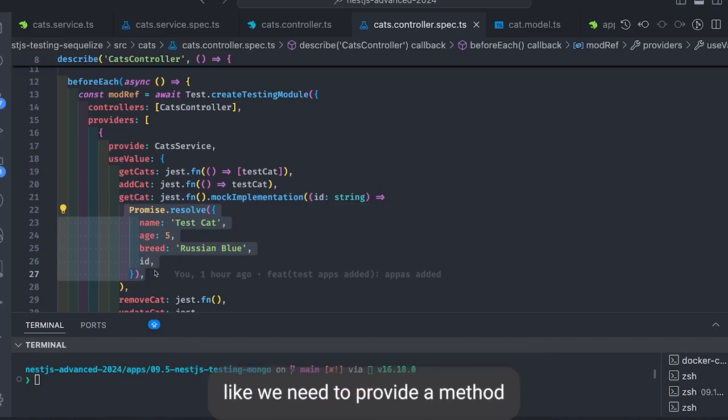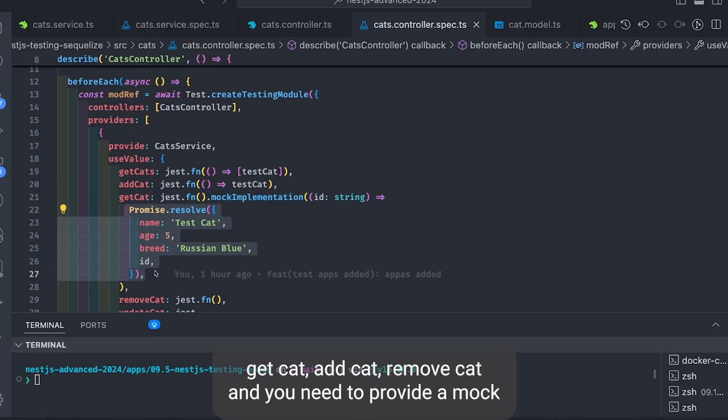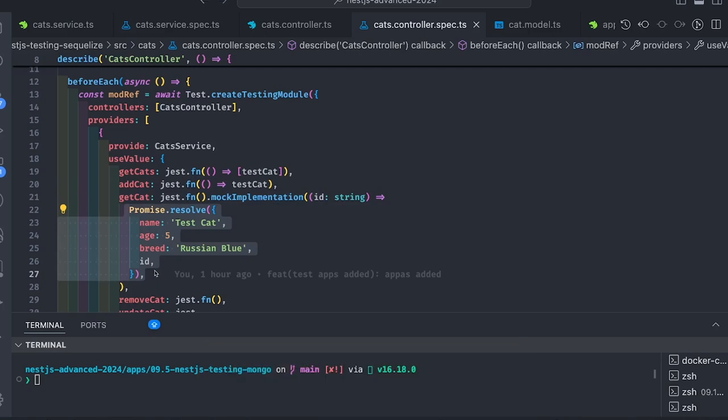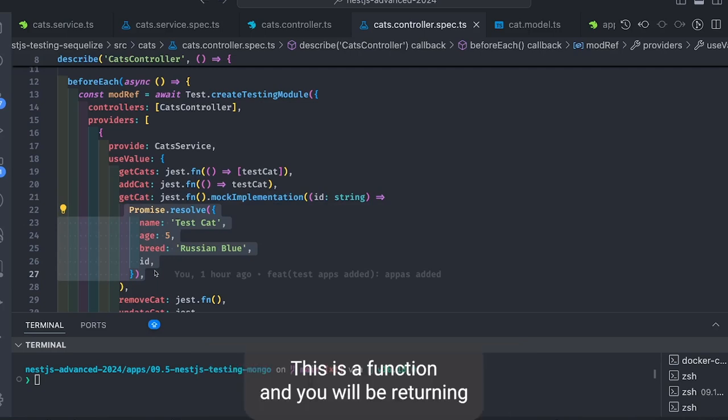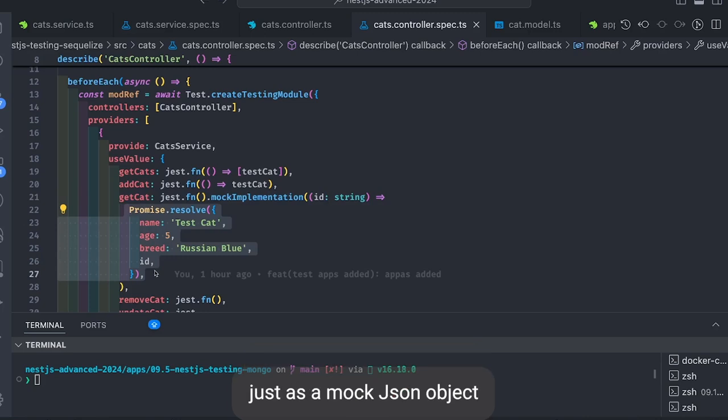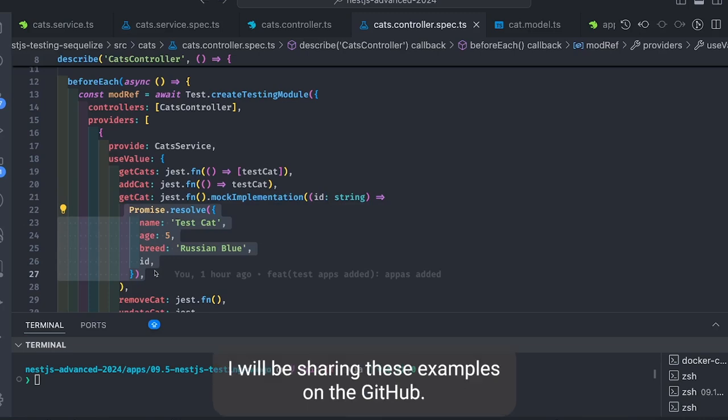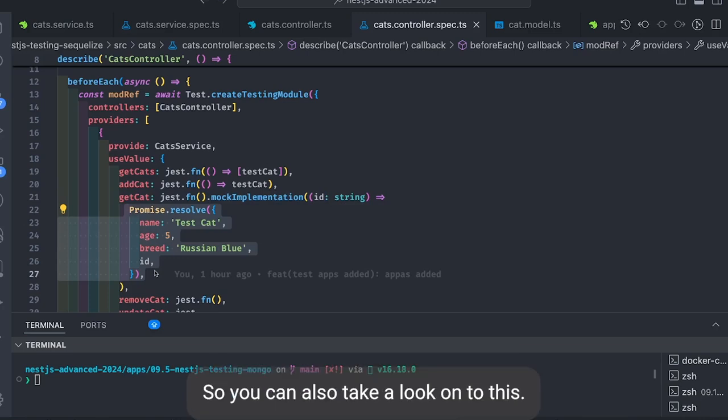So we need to provide a mock version of our cat service. Like we need to provide methods: getCat, addCat, removeCat, and we need to provide a mock implementation using jest.fn.mockReturnValue, mockImplementation. This is a function and you'll be returning just as a mock. This is just an object and then assert. So this is just a simple controller spec. I'll be sharing these examples on GitHub so you can also take a look at these.